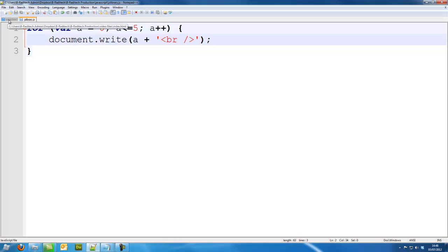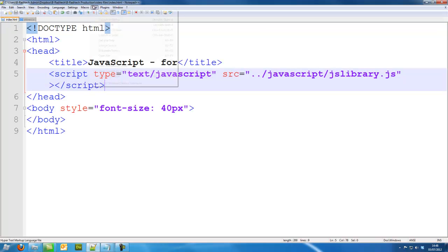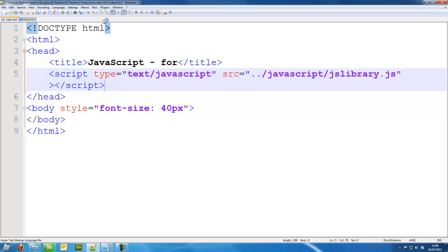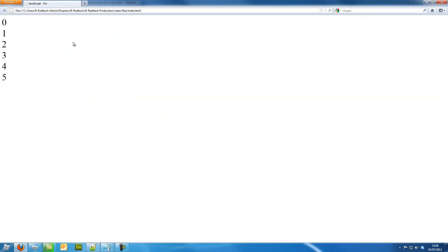And we'll save that and we'll run it. So it's counted to 5 and stopped at 5.